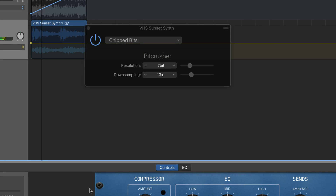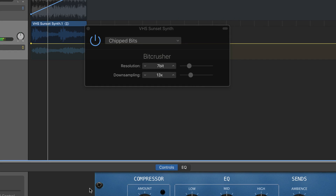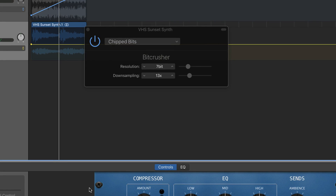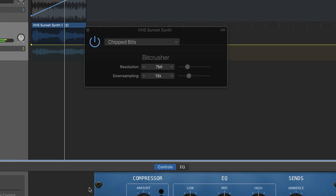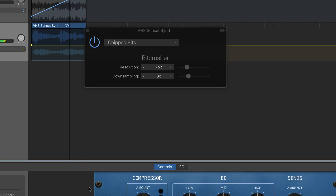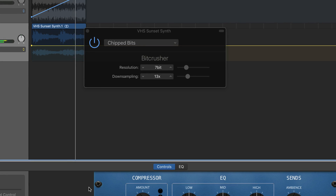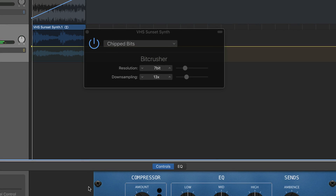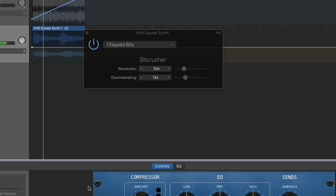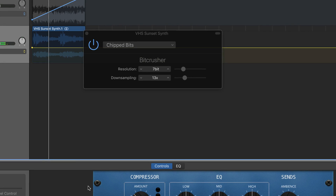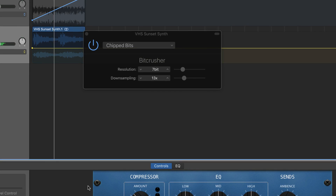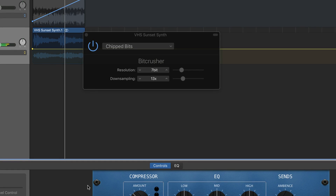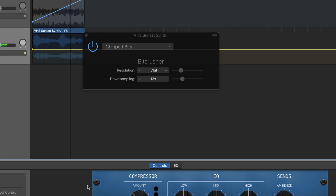The resolution sets the bitrate between 1 and 24 bits. This alters the calculation precision of the process. Lowering the value increases the number of sampling errors, generating more distortion and nasty sounding stuff.